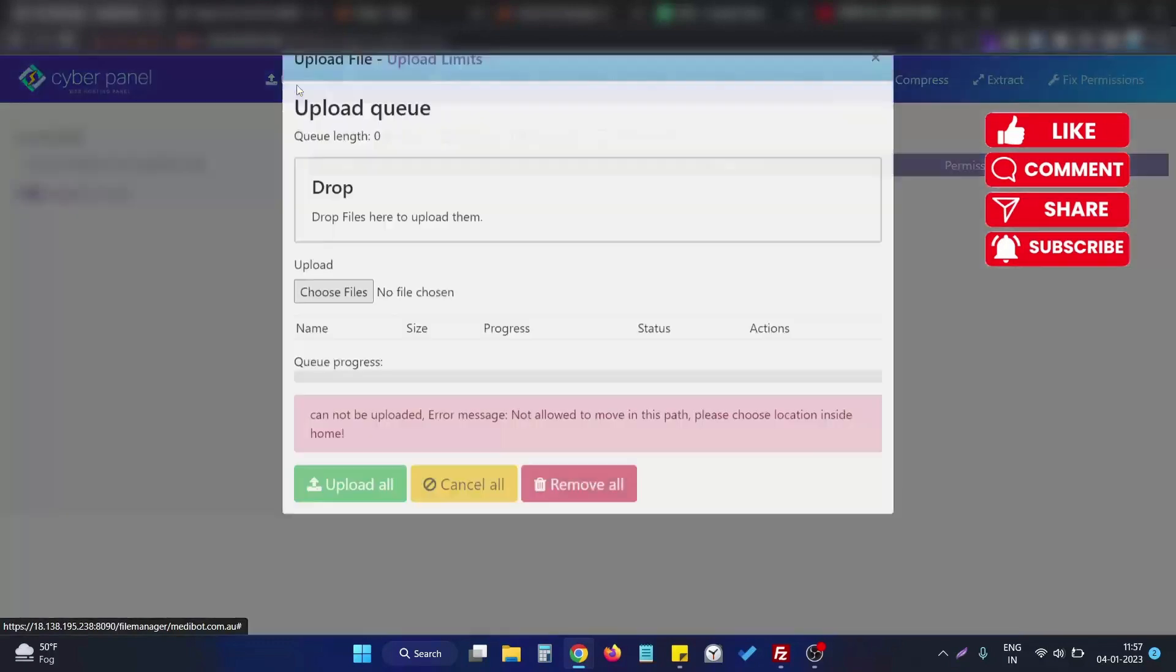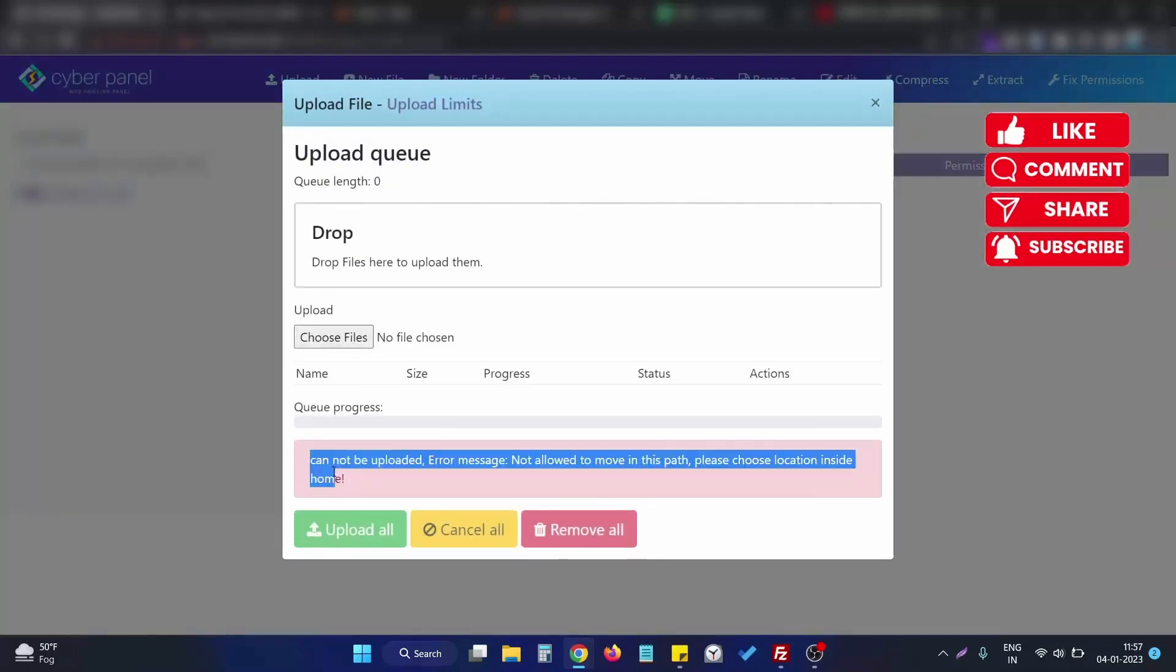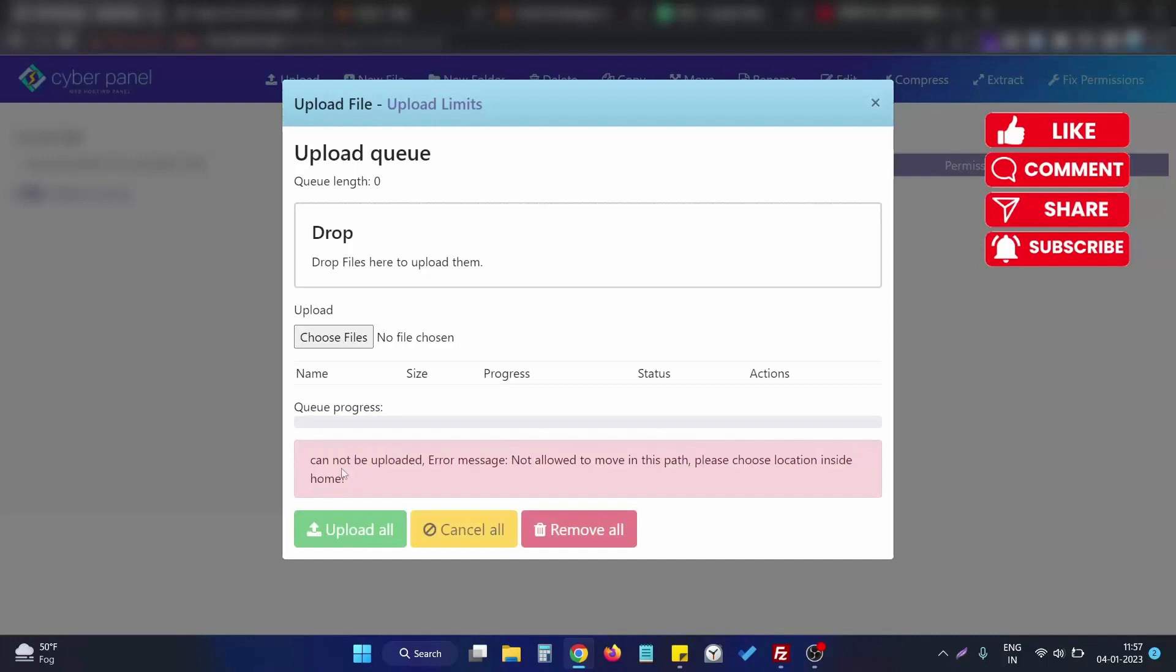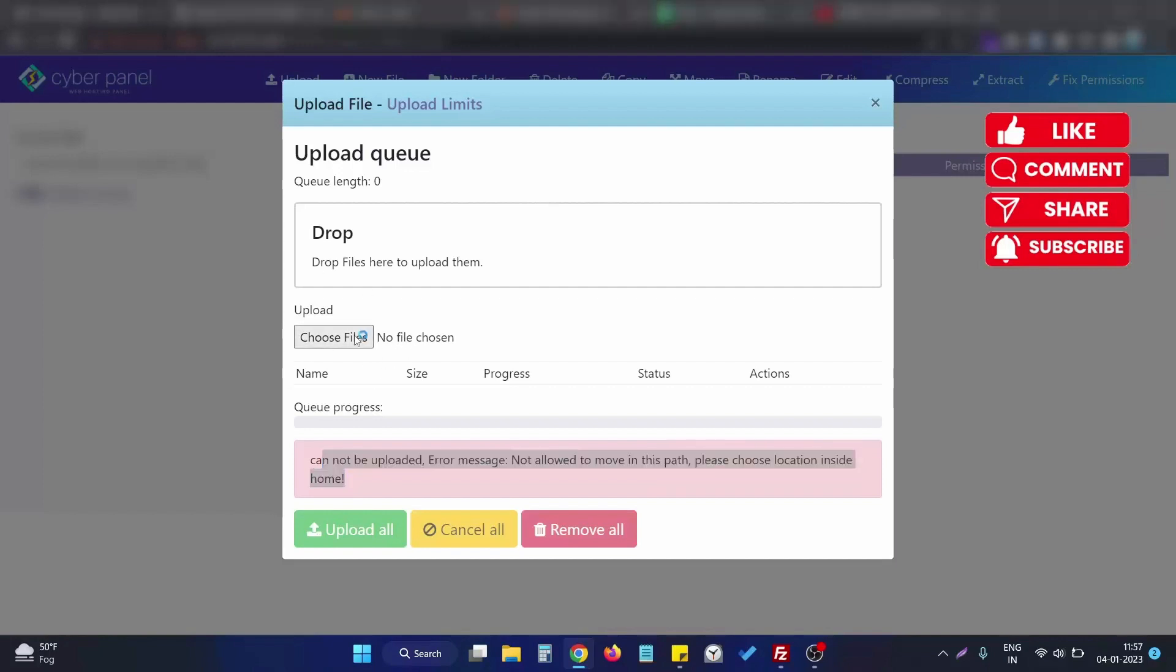to upload a particular file, there will be an error like this: 'cannot be uploaded, error message not allowed to move in this path, please choose location inside home.' Let me show you once again. If I